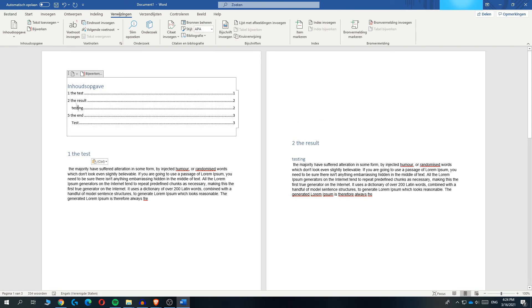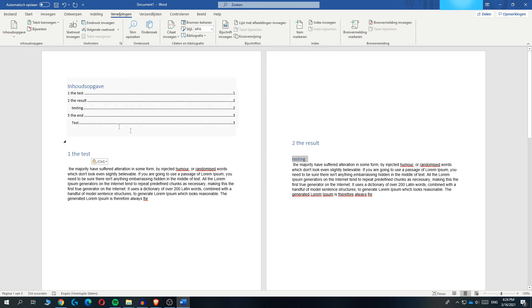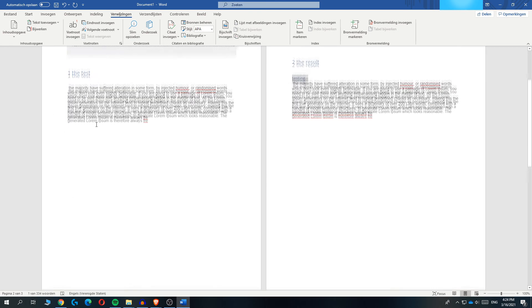And now, as you can see, this one is number one, the test number two, the result. As you can see, the subtitle is under here. And that works with the third one as well.